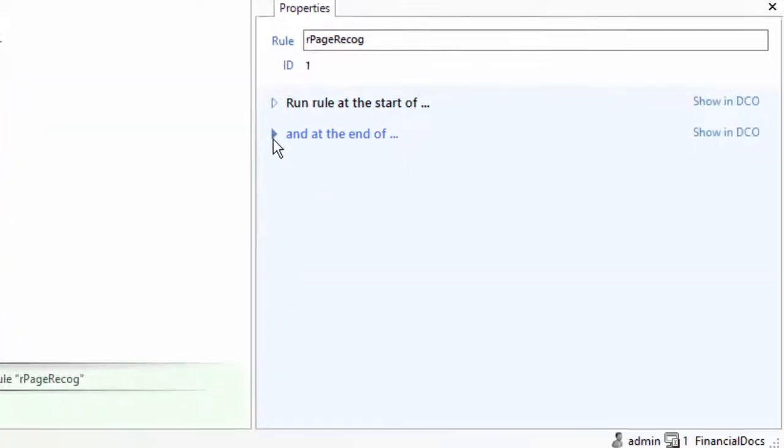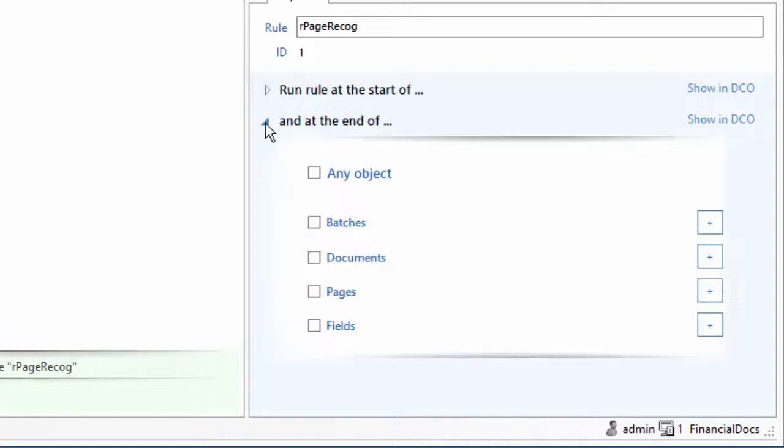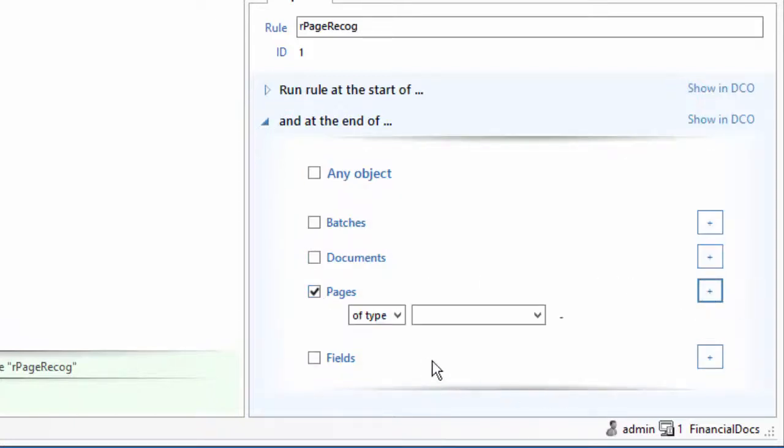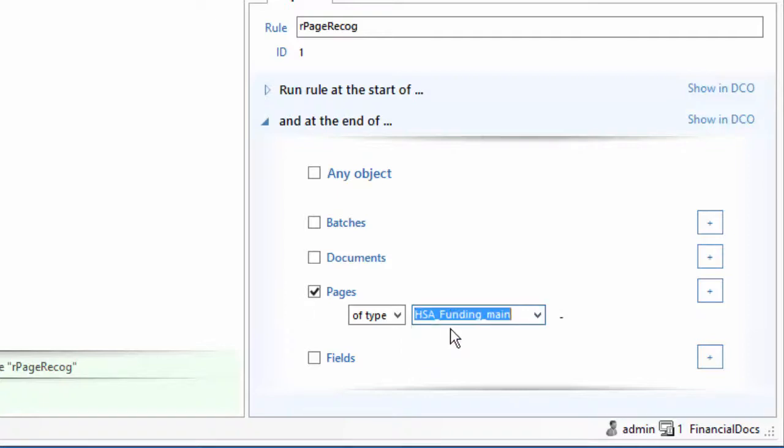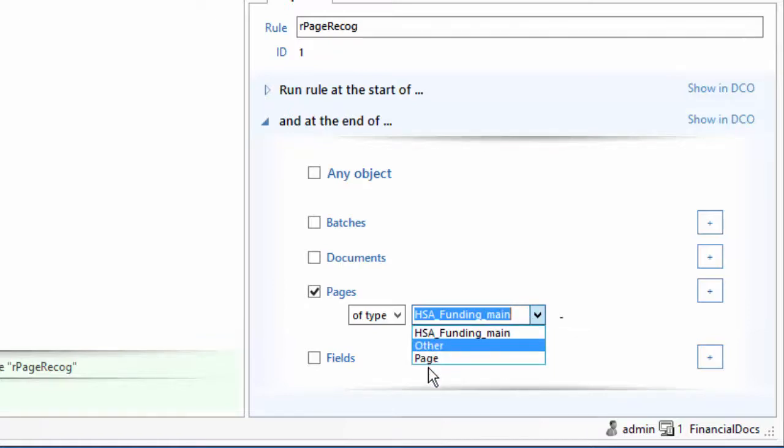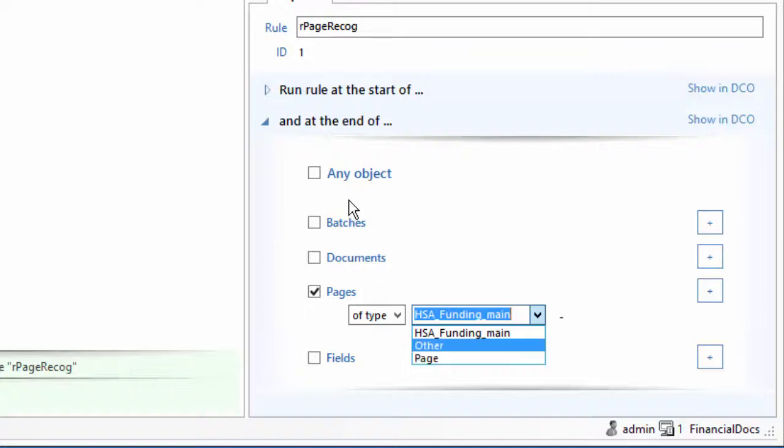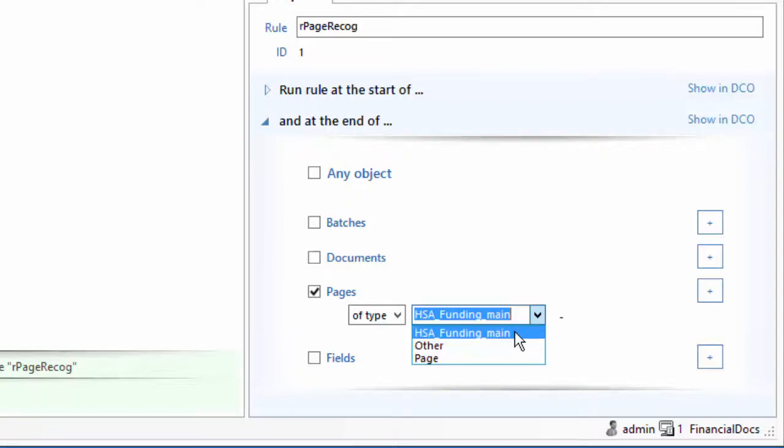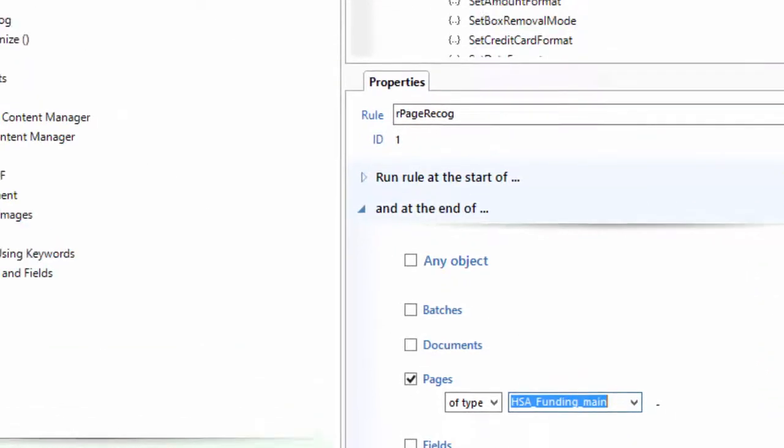When you turn these on, I'm going to do this at the end of pages of type HSA Funding Main. So if I do it on a specific page type, I can turn on handproof recognition on one page type and machine print on another. If I just said of type page, then I'm doing an inheritance thing, so everything that has an inheritance of those will come through. But in this case, I'm going to do that specific page type.